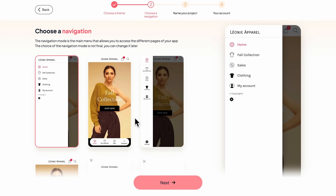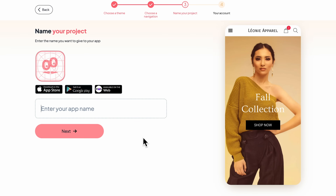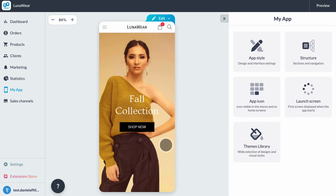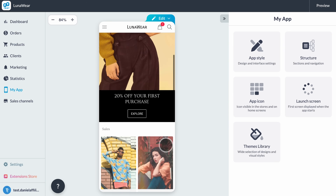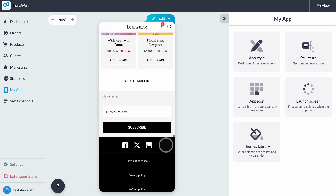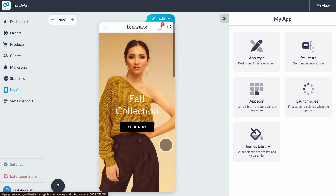Next we can pick the navigation style — that's the menu bar where users can move between sections such as home, collections, or cart. I'm selecting a simple modern one that fits a fashion store. And finally we name our project — I'll call it Lunaware — and then hit 'Create My App.' Watch this: within seconds your application is generated. You get a pre-made version with example products, pages, and navigation. It's a full working demo right out of the box. On the right side of the screen you can see your live preview — you can tap, swipe, and open sections. It's all there.